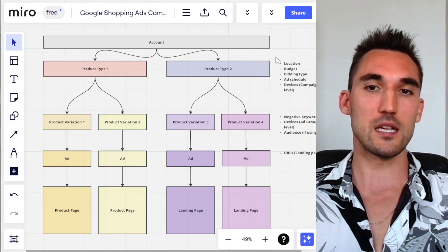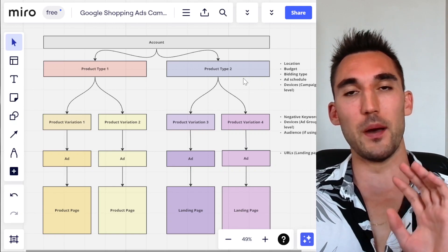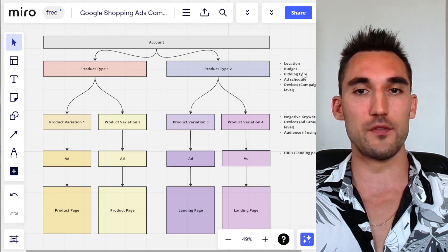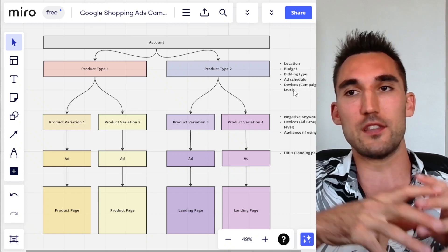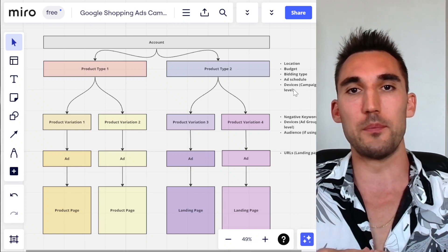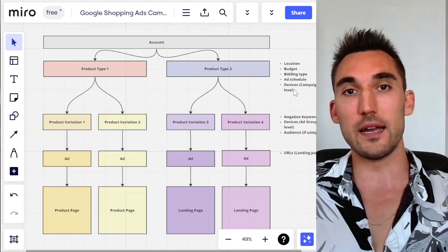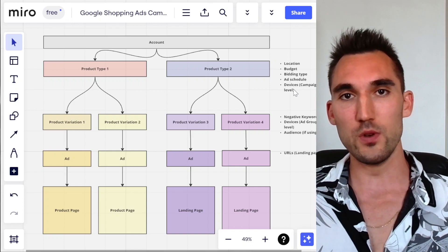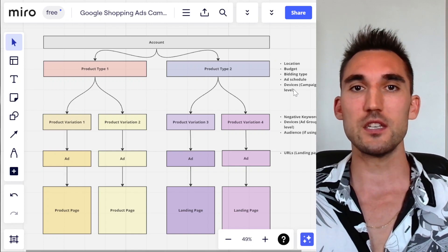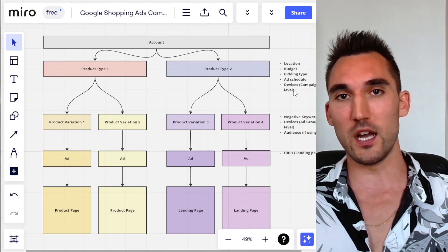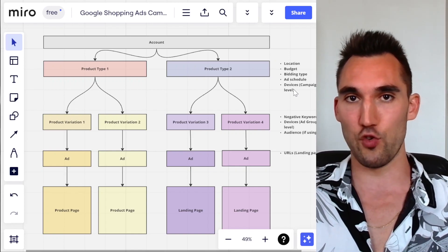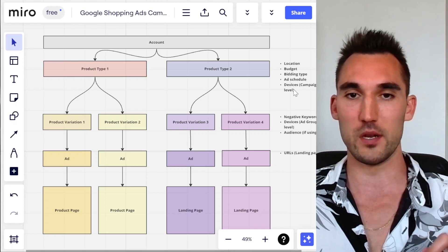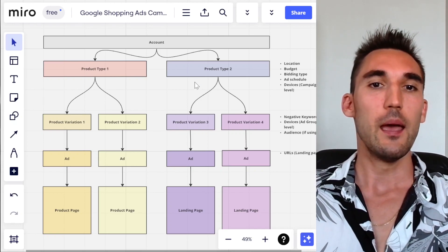Basically, you would want to split your campaigns up by the type of product and by any of these settings. So for instance, if you have the same product type but you want to target two different locations, you can split those into two different campaigns so that you can adjust which one works better and lower the bid on one if it's not going as well.